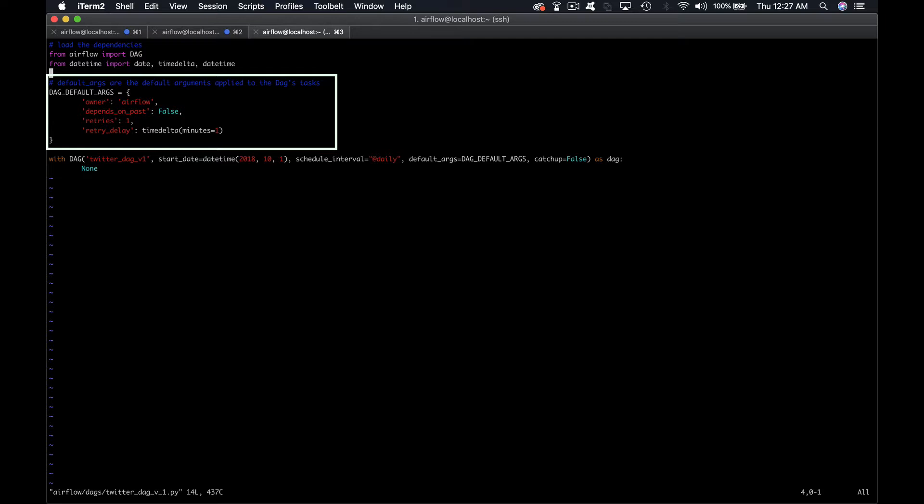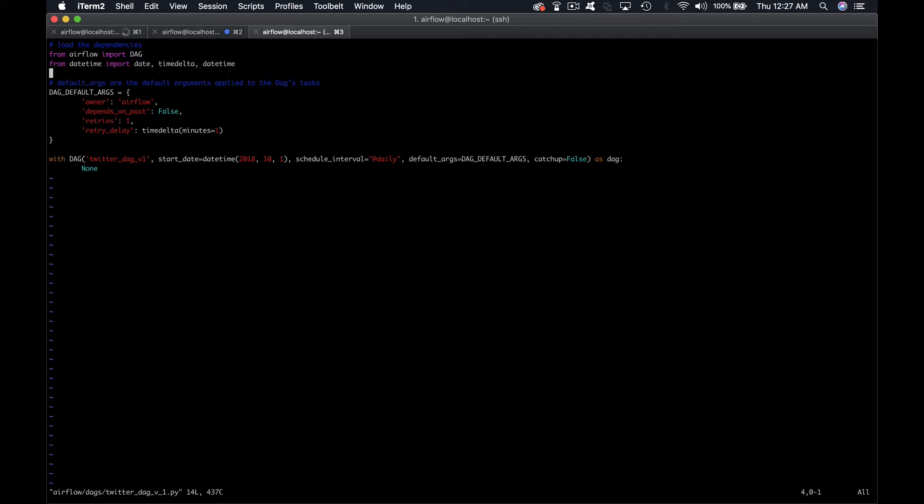It is composed of different properties such as the owner, depends on past, retries, and retry delay. The two last properties are respectively used to retry a number of times a task that has failed every retry delay. For example, in our DAG, a failed task will be retried one time after one minute.